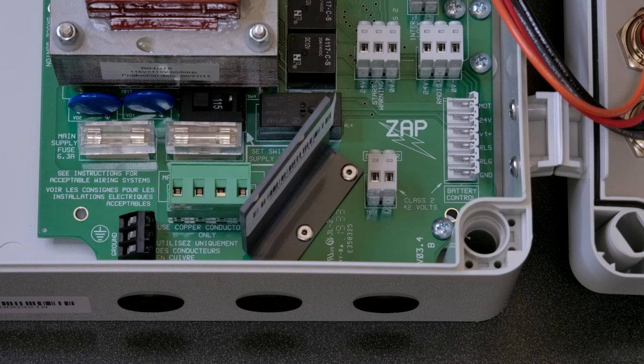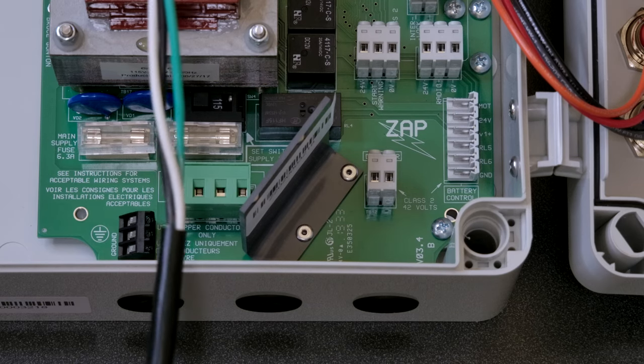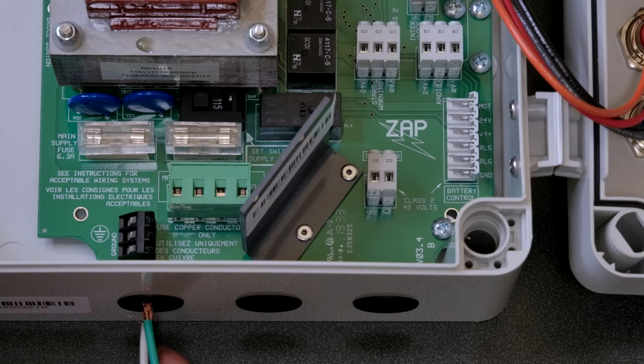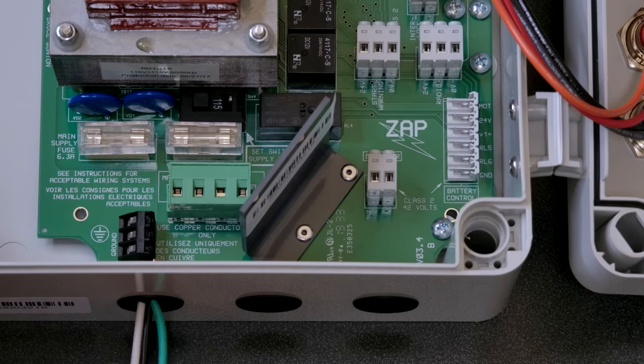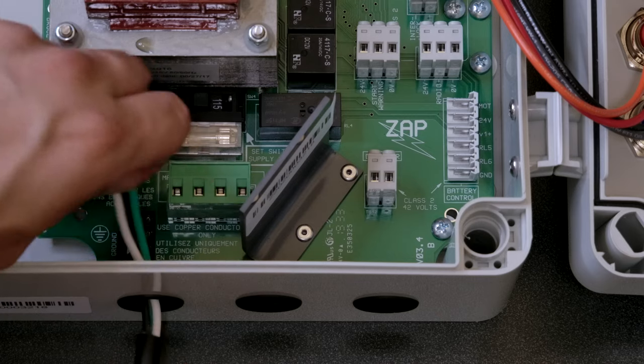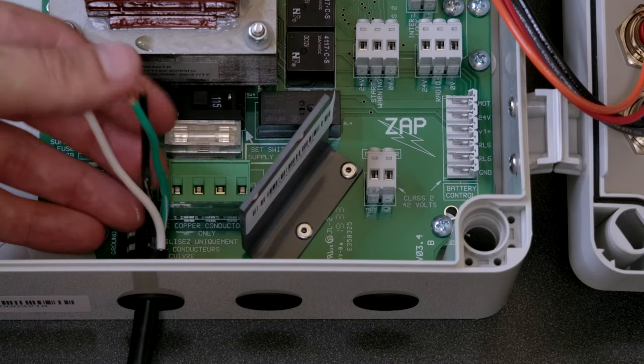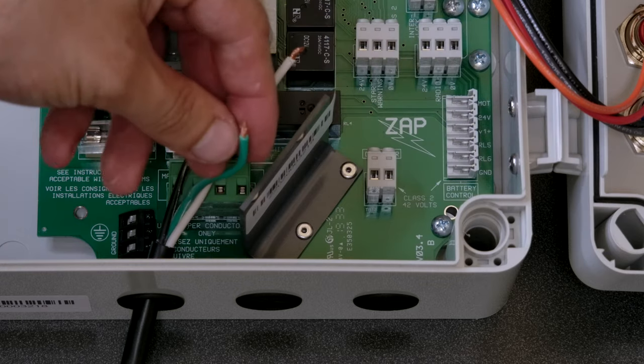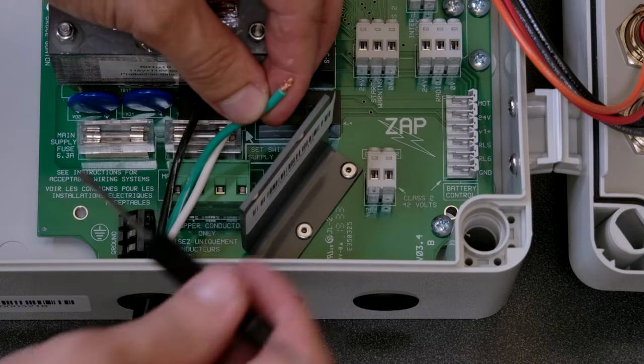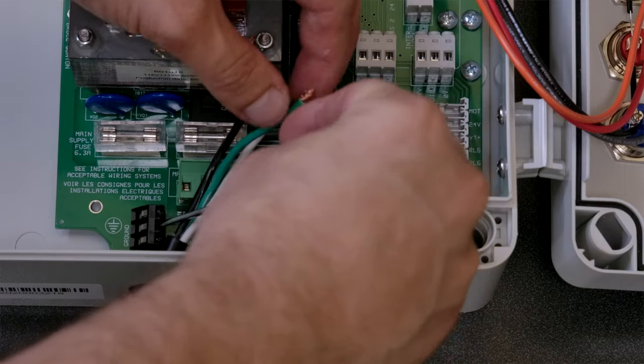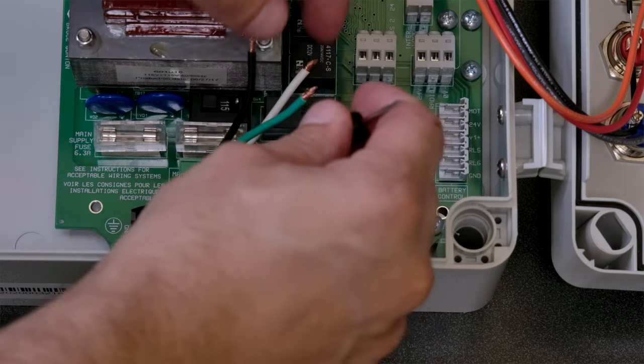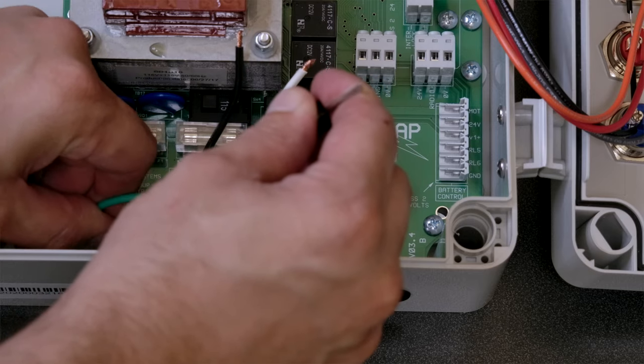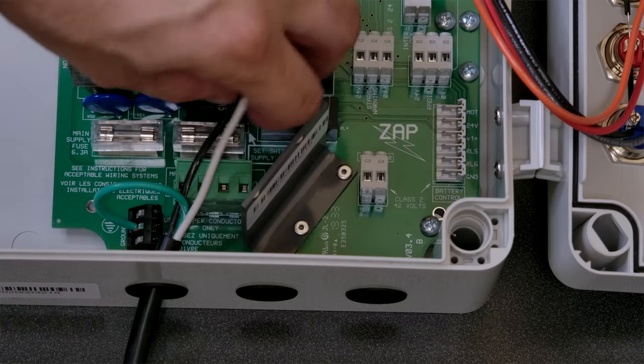Once open, we can start by wiring the power cable. Push the exposed wires through the holes in the bottom of the box. Take the ground wire and put it into the plug labeled ground. Any of the three openings will work. Tighten it down and make sure no wire is exposed.